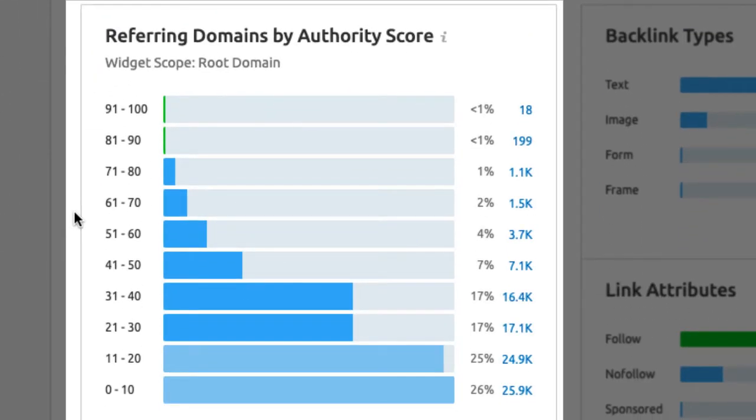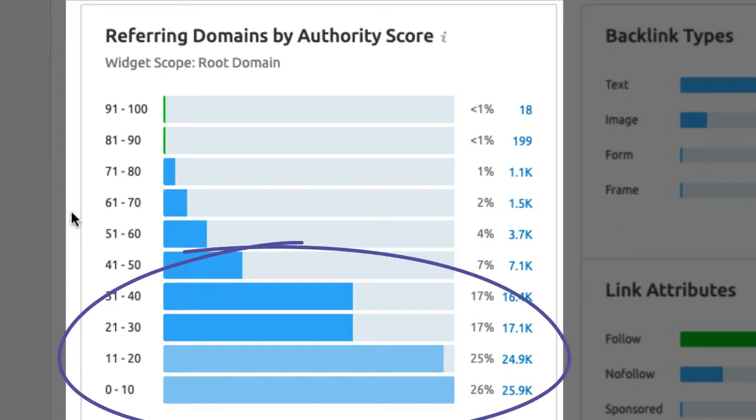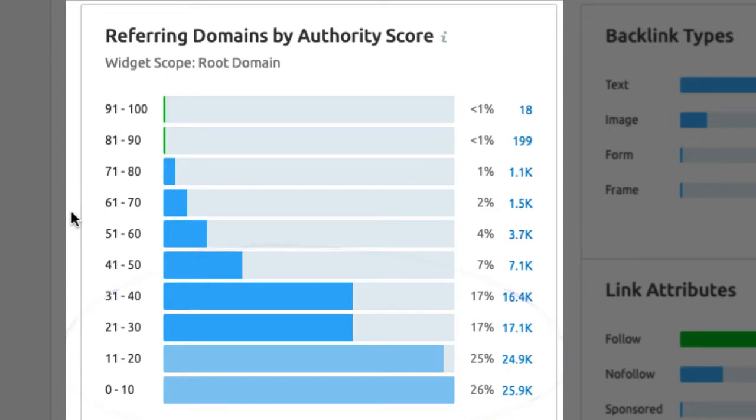Next up are the referring domains by authority. This is an overview of all referring domains grouped by their DA. Similar to SEMrush's DA score of 80, other websites have their own authority score. This is being reported here. As a rule of thumb, the higher the DA of a referring domain, the better the backlink is, obviously. This is also a very common allocation we see here. The majority of backlinks are coming from low to mid-level scores. Again, this doesn't mean that much by itself.